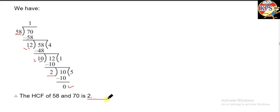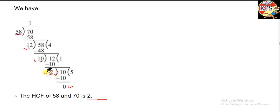So this is how you find the HCF using the division method. You keep dividing like this, and the last divisor — when the remainder becomes 0 — is the HCF. Here the last number is 2, so the HCF is 2.